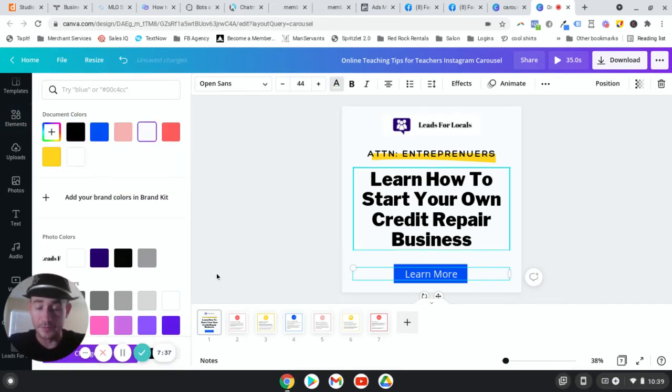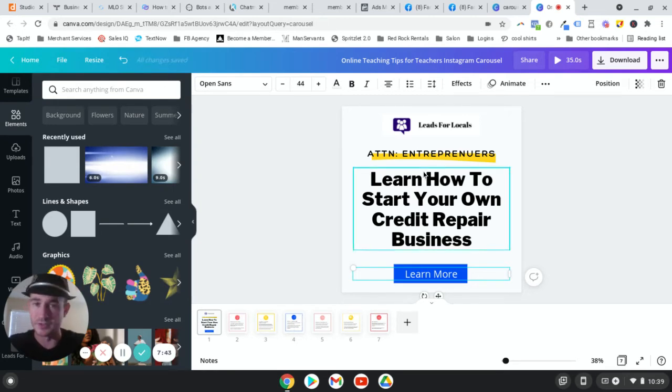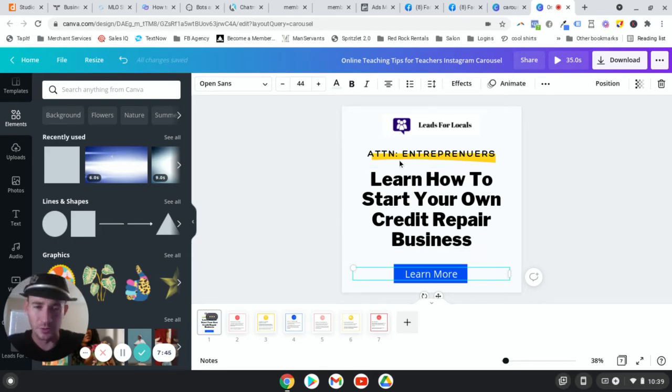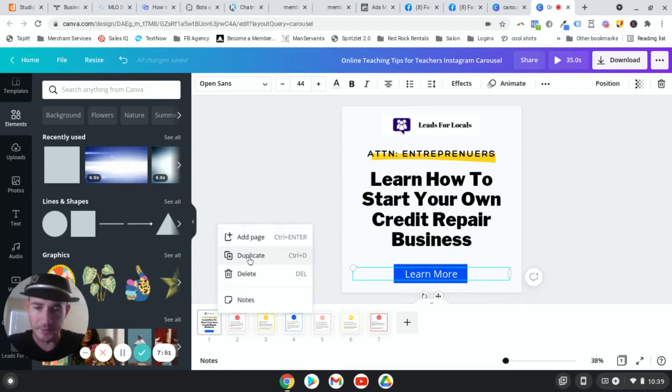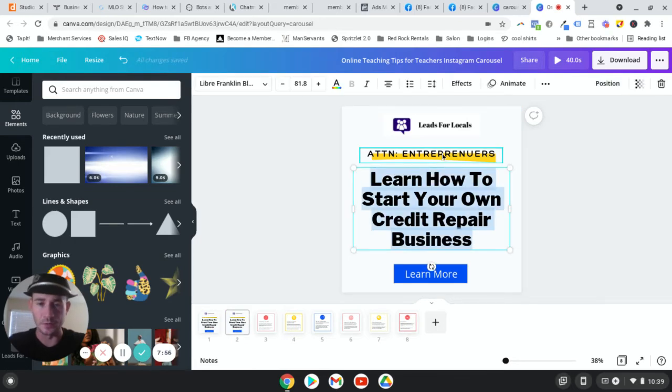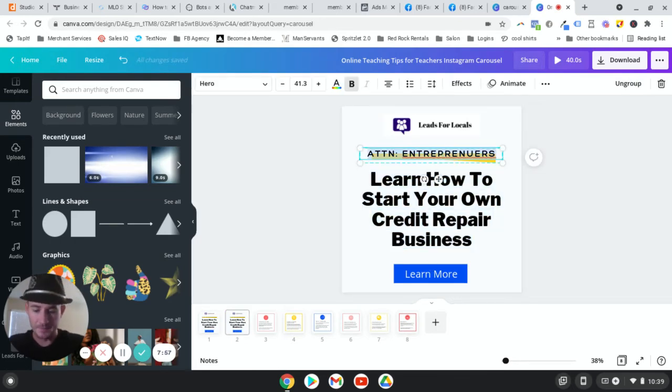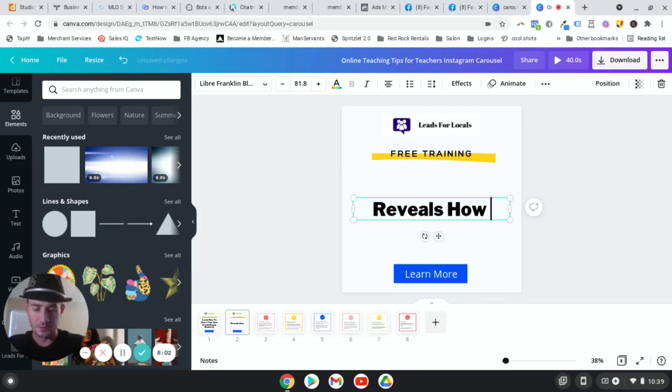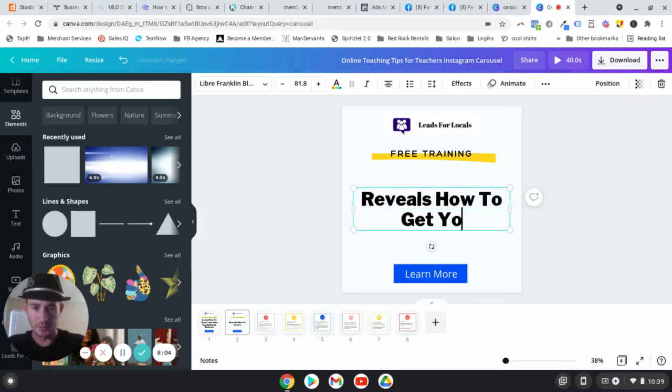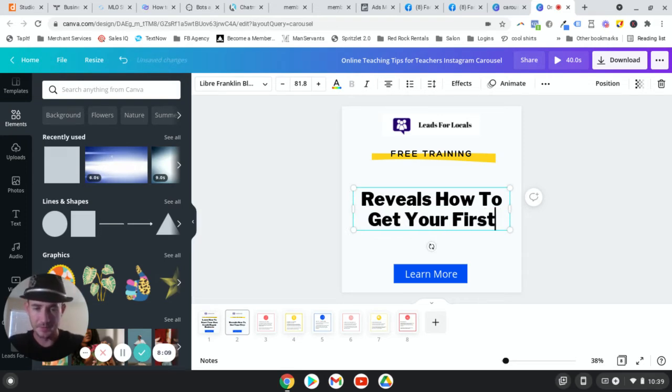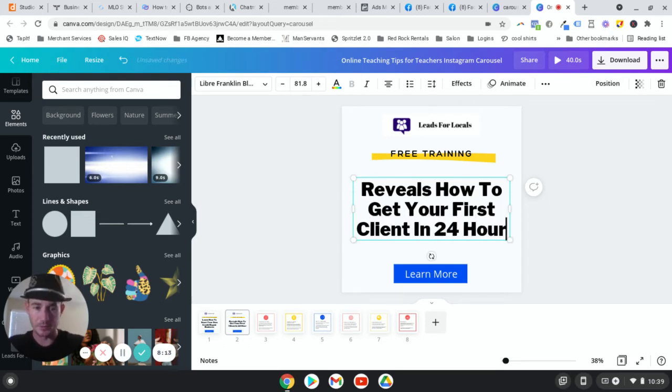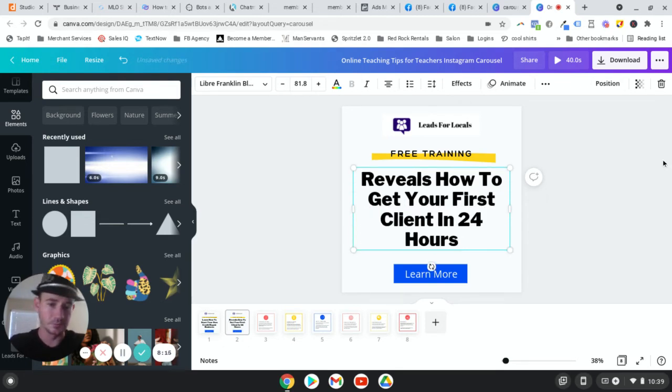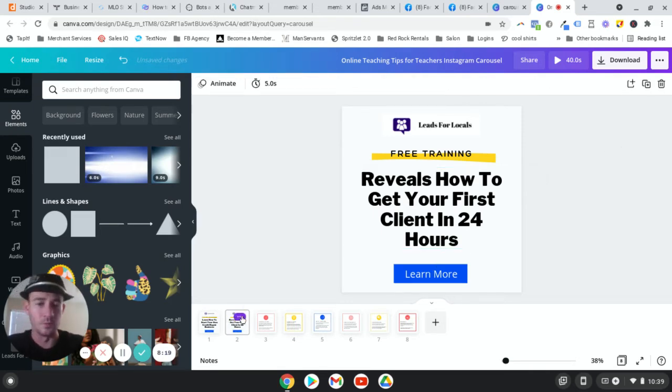And then what I do from there, like I said, I don't use all of these cards. Typically I just use this framework right here. So all you'll do, so you don't have to recreate everything. You just do the text. You're going to hover over the card until it's got the three dots and we're going to duplicate this. And then you just customize the next one. So I think the next one we said free training reveals how to get your first, wow, I really can't type today, first client in 24 hours. Catchy.